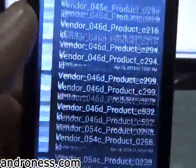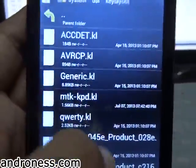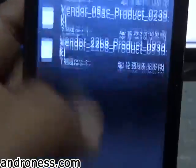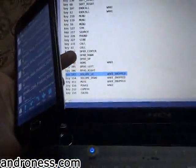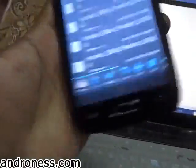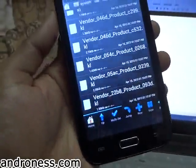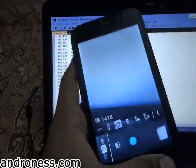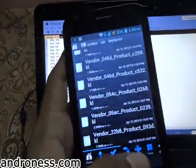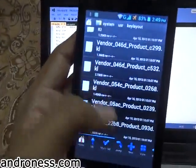For other device users, you can search individual files or make changes in all the dot KL files for the 'volume up' keyword. After that, restart your mobile and it should work with the camera function. You can also Google the keywords to find other mappings you can use.